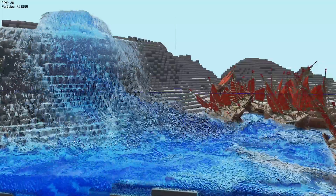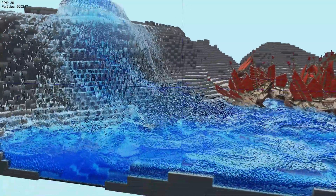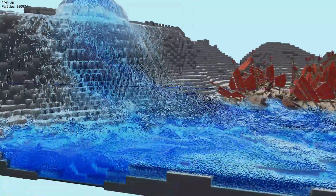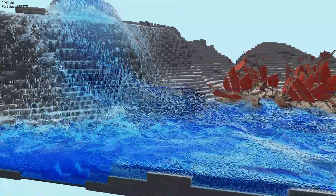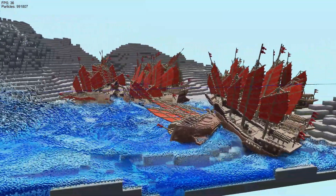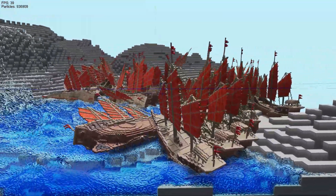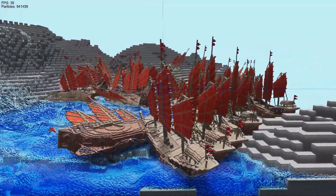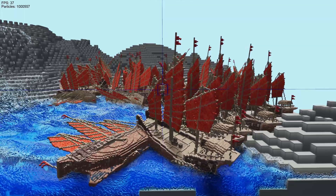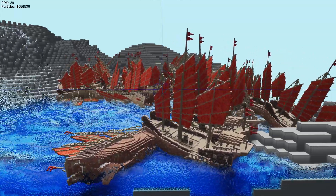Before, I had it disabled because I hadn't gotten it working with the multi-chunk ship structure, but it is now working. You can see the water building up quickly and the ship starts floating.